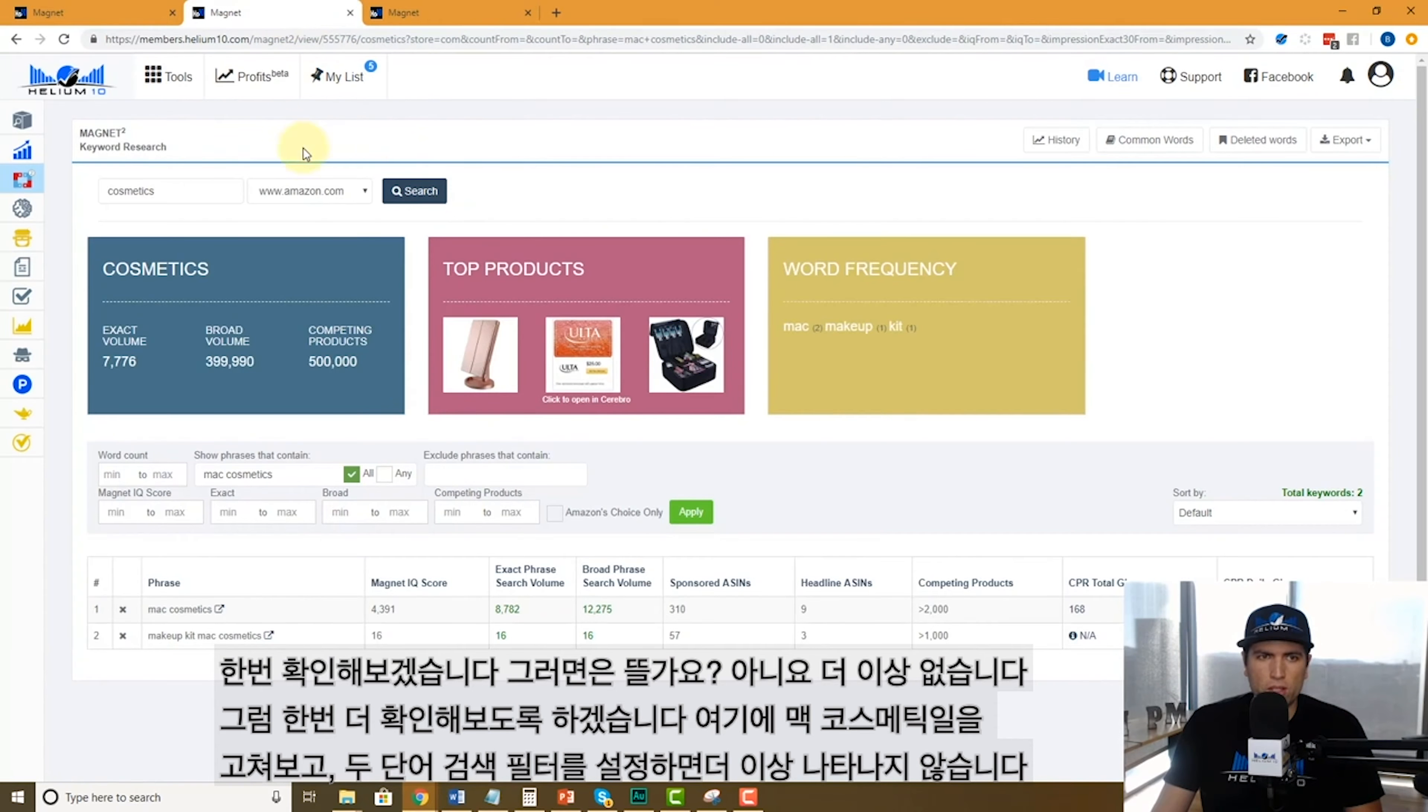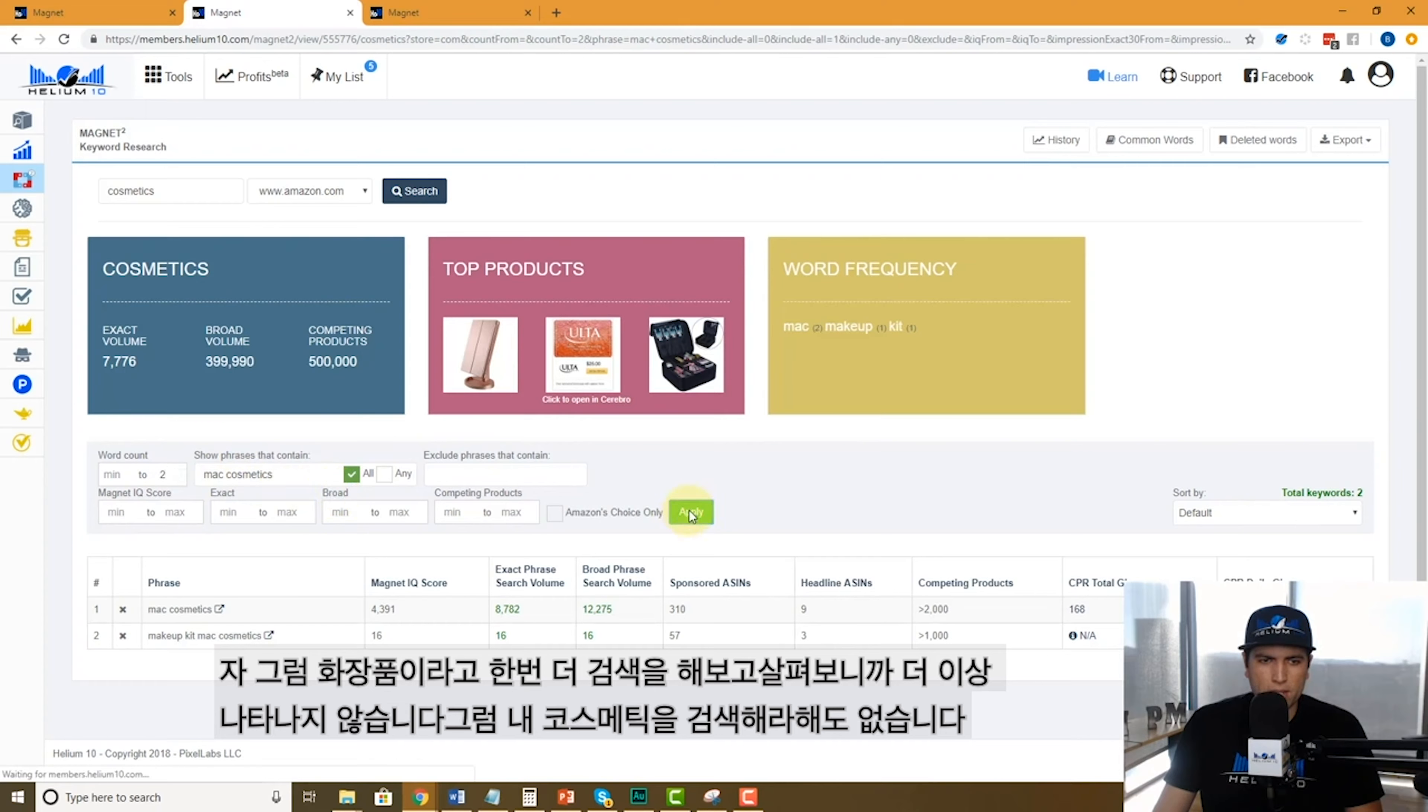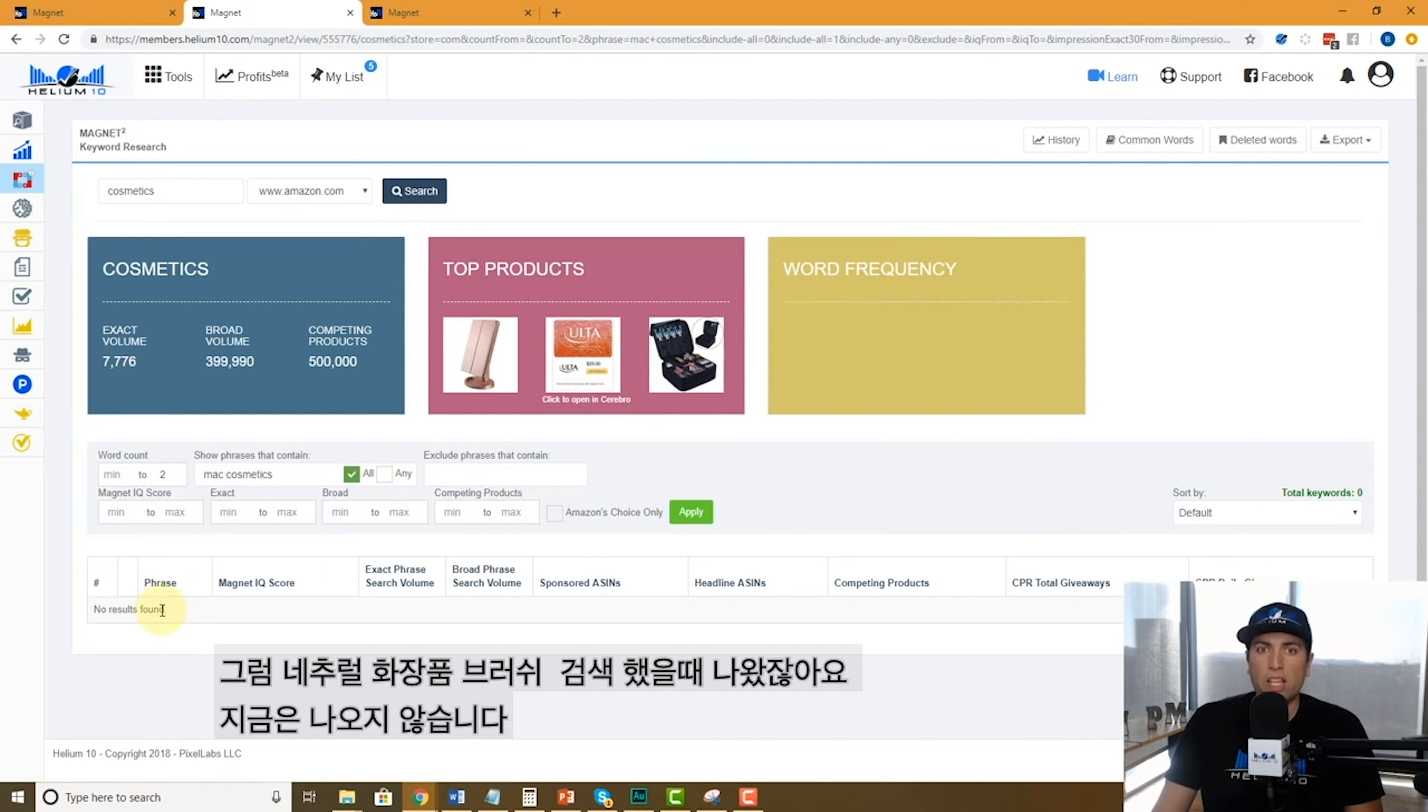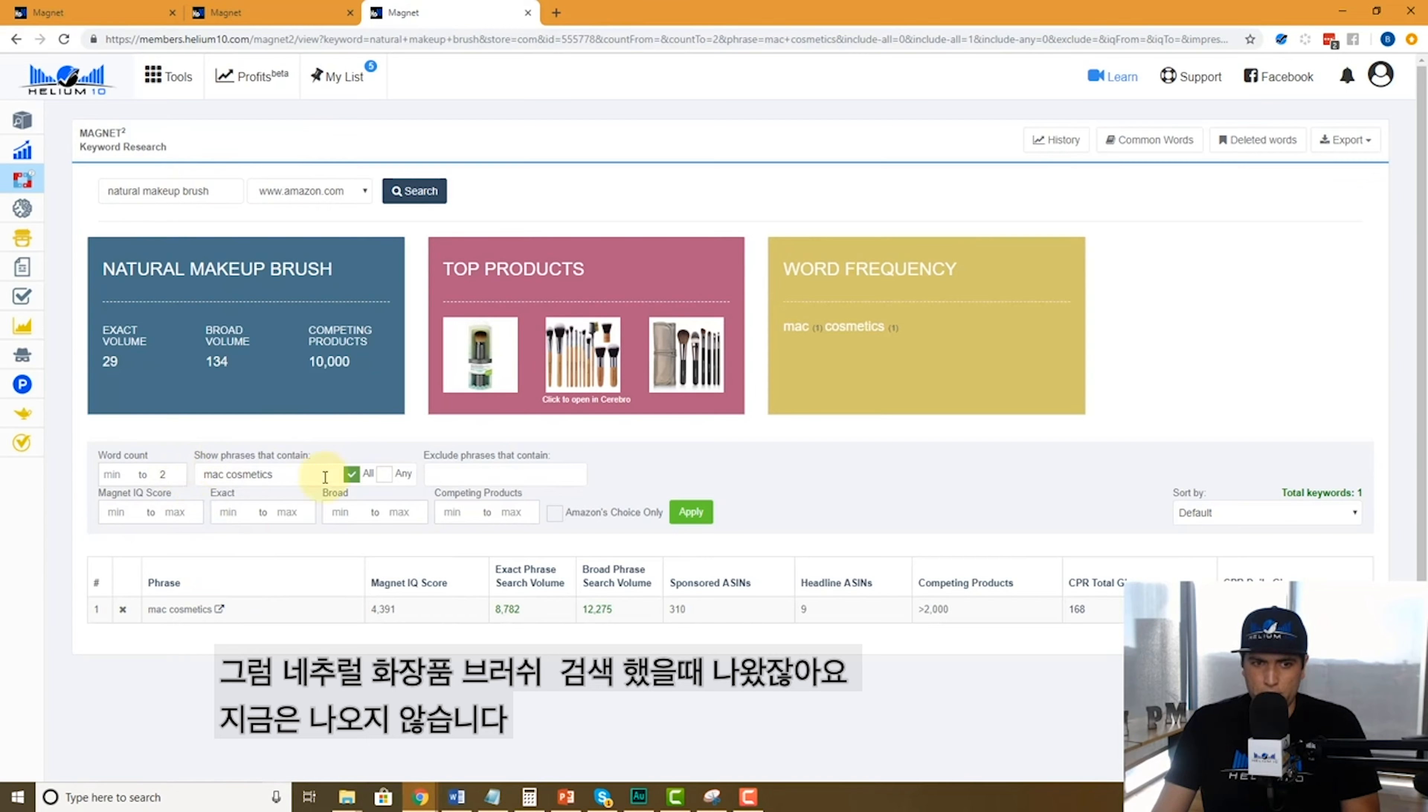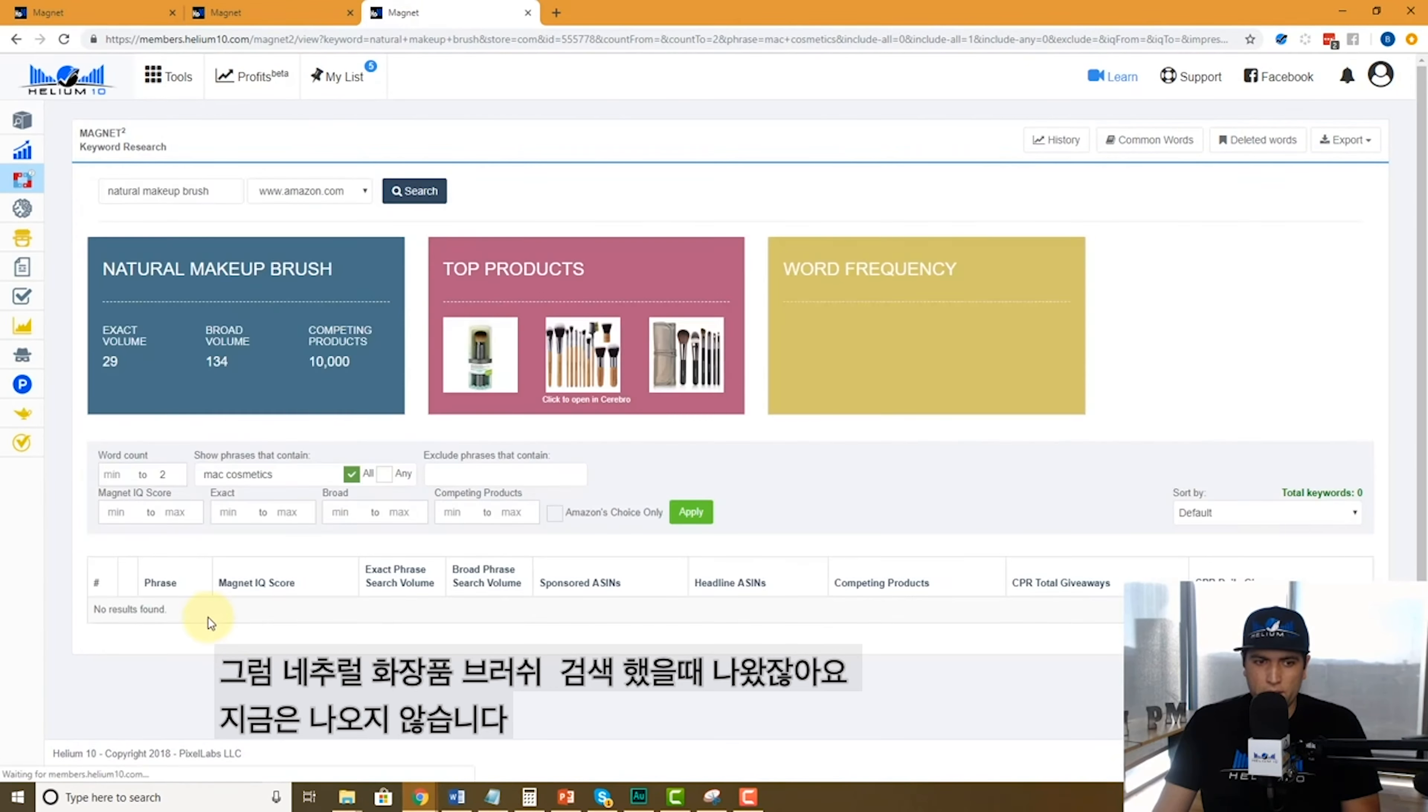Let's go to the search for cosmetics, let me do the search again. Say show me words that show Mac cosmetics, two words, no longer found, it's not there. What about my search for natural makeup brush? It was right here. Let me do this again, search again, it's gone.